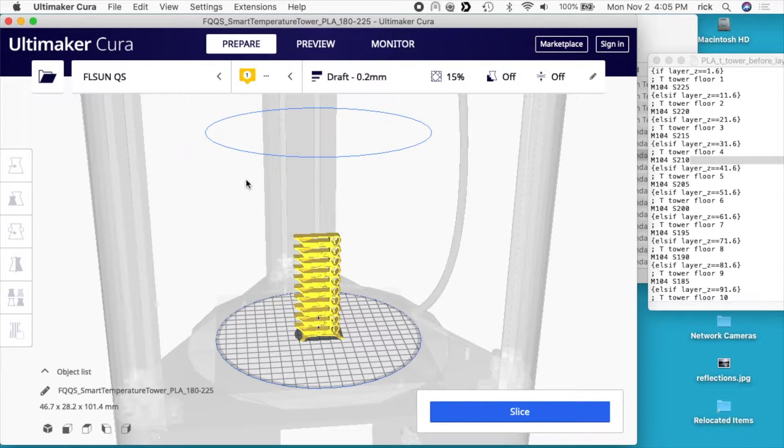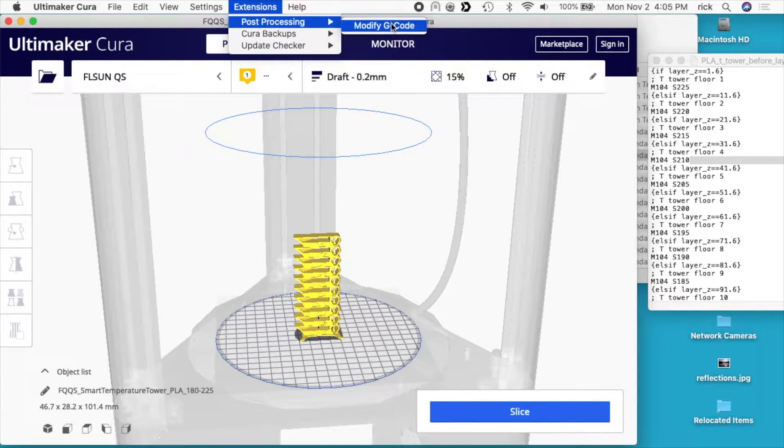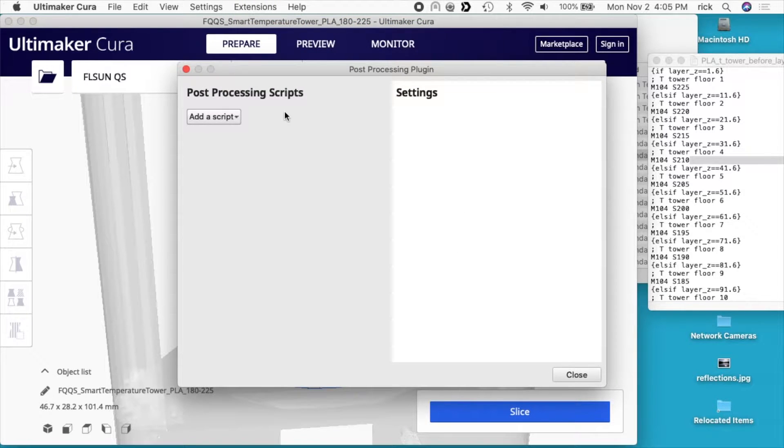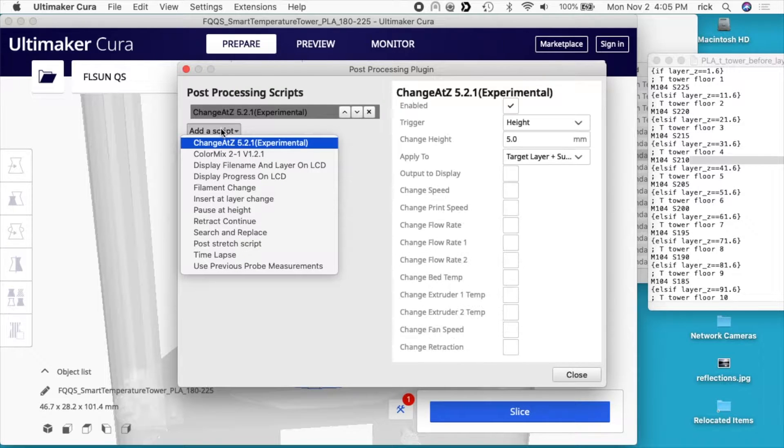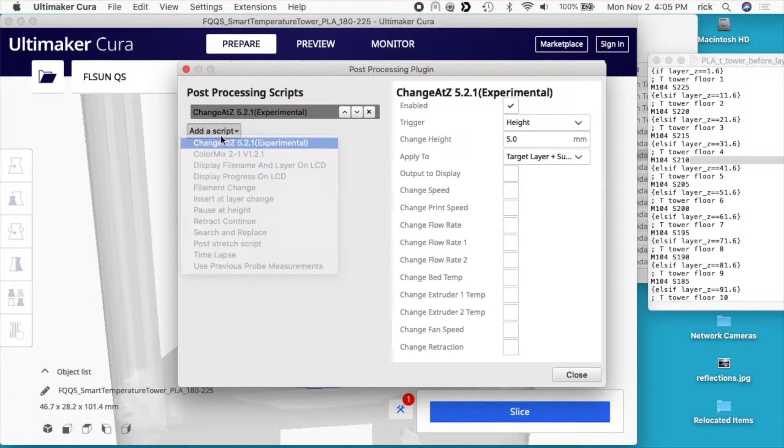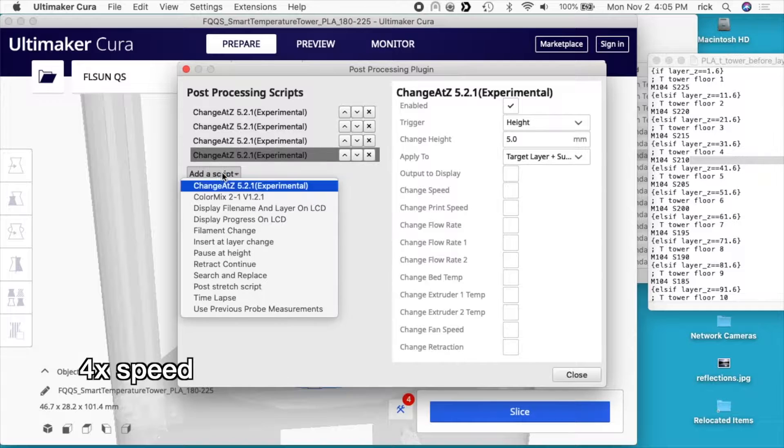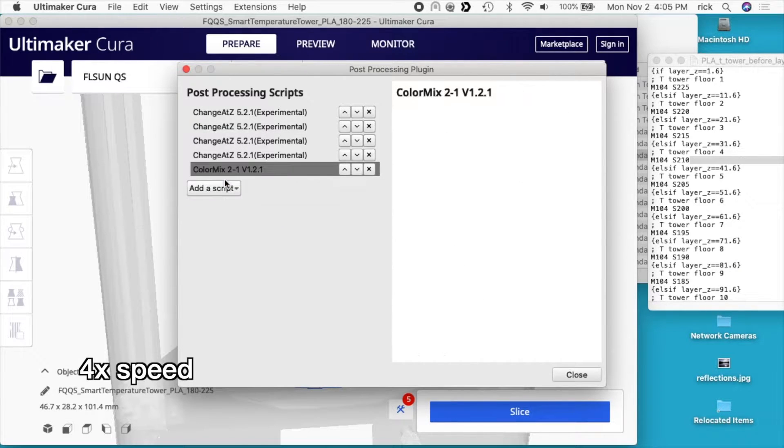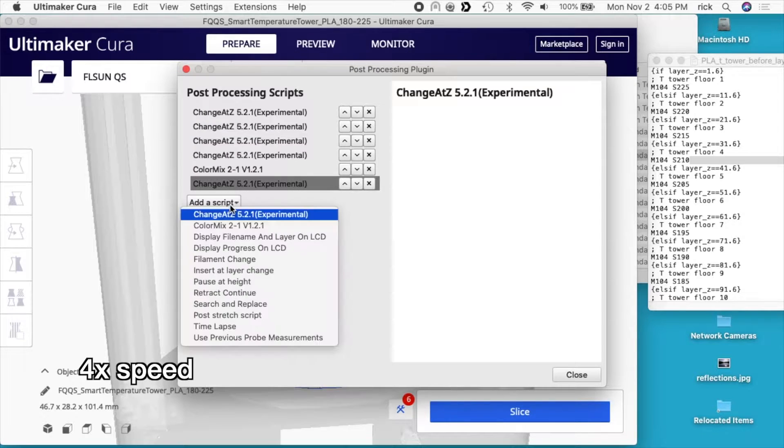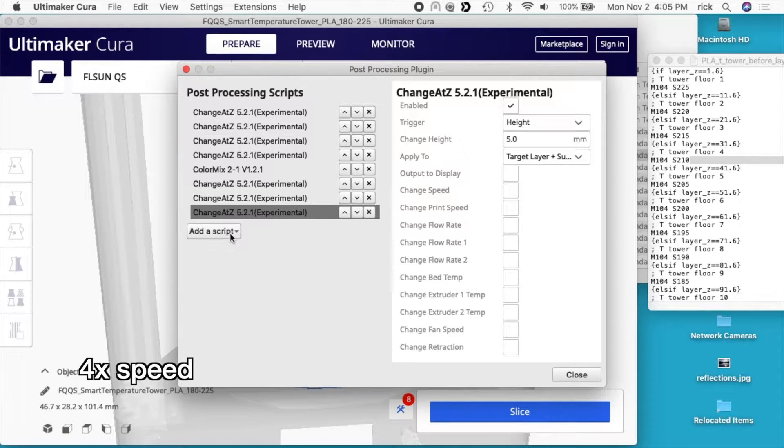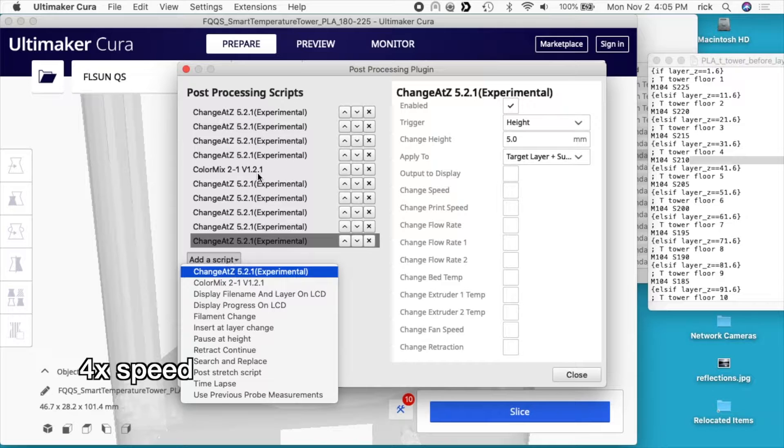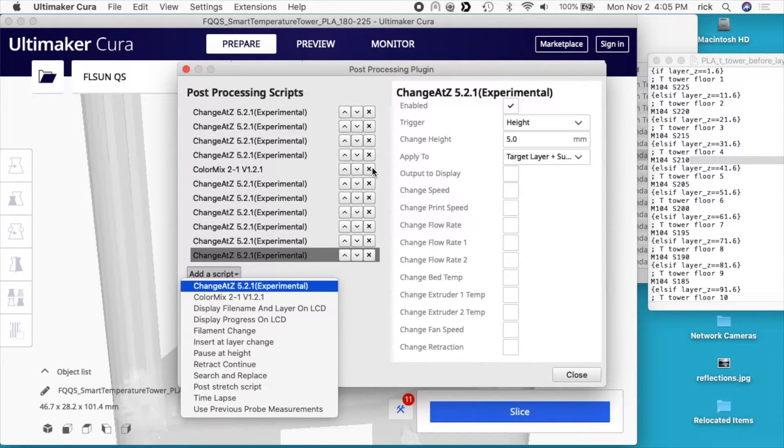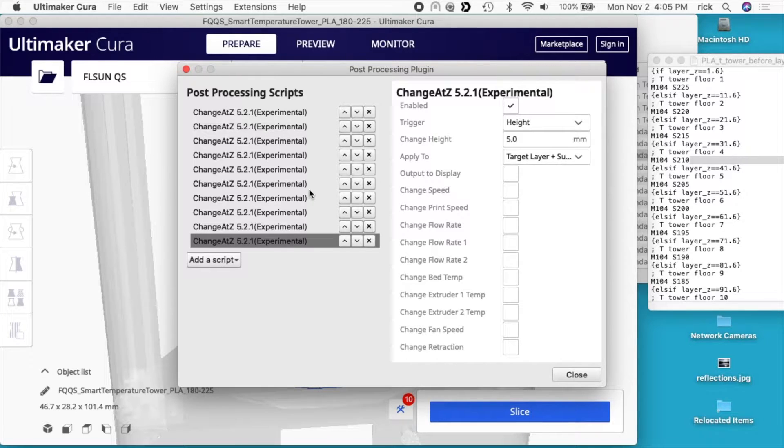So now back in Cura, I want to go to extensions, post-processing, modify g-code. Now I want to add a script. So there's ten lines here. I want to add ten lines to my script. So I'll just count these out: one, two, three, four, five, six, seven, eight, nine, ten, eleven because I see I put a color mix up here. Okay, so I have ten of these now.